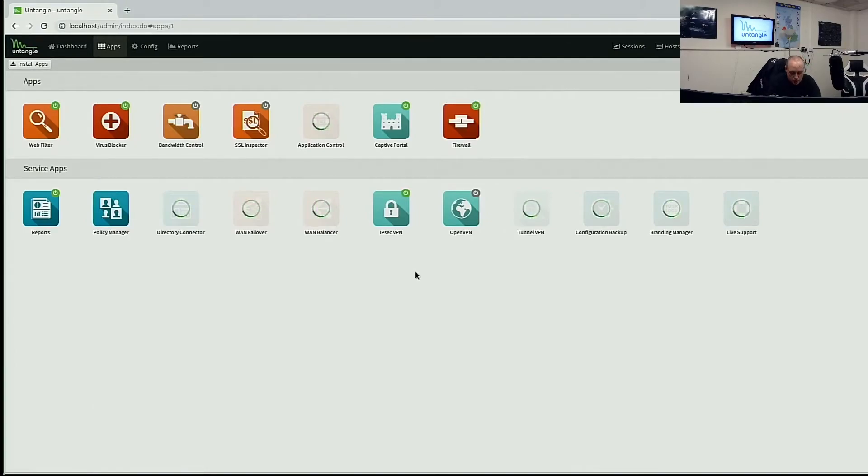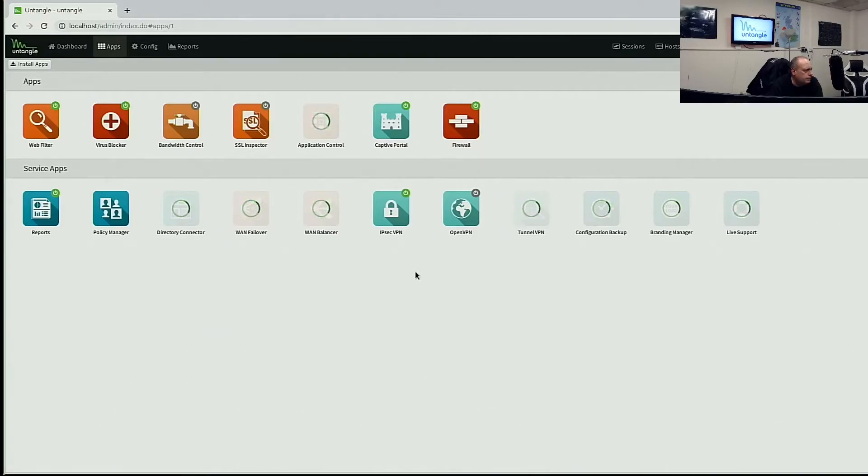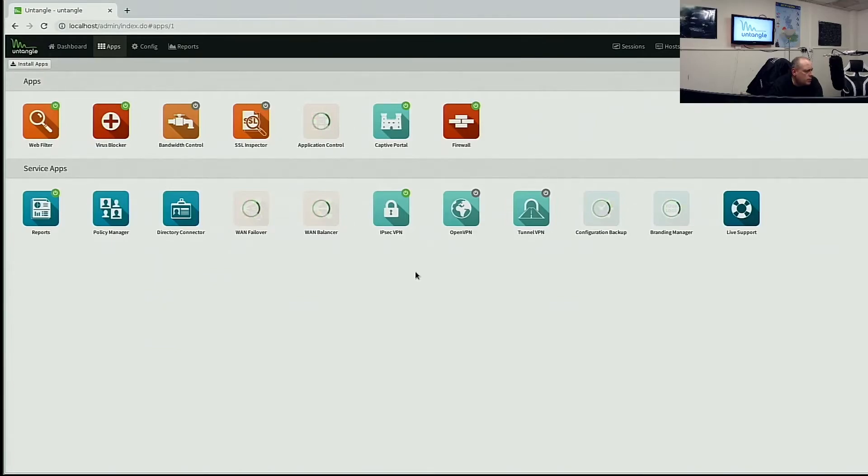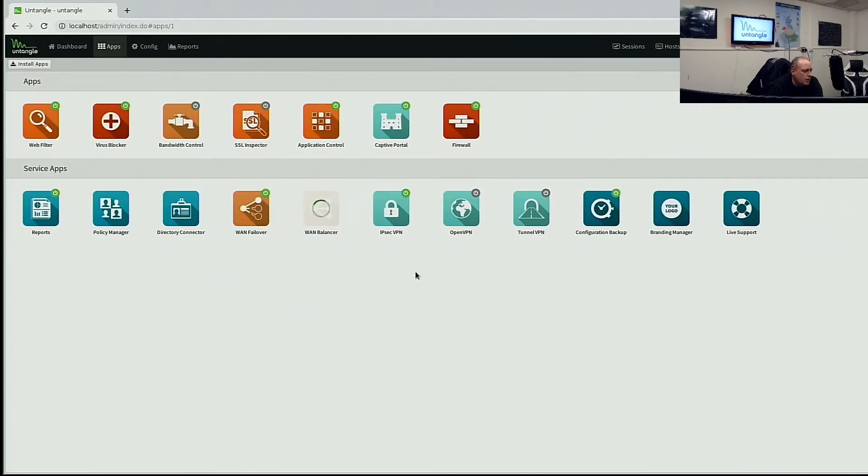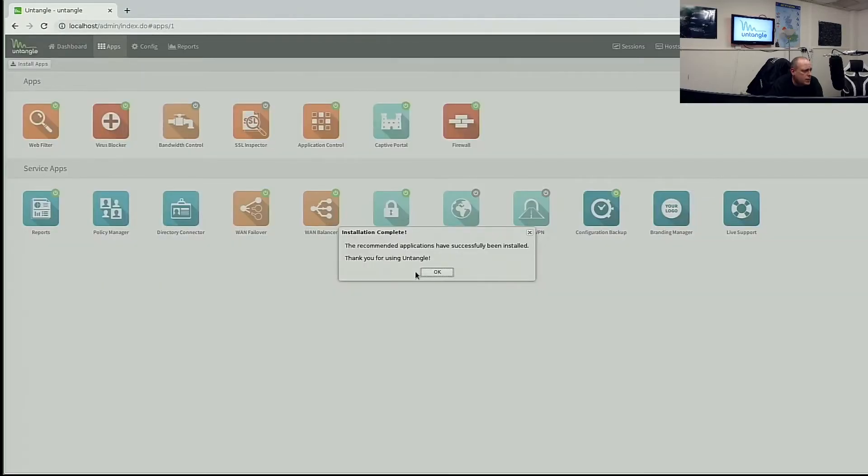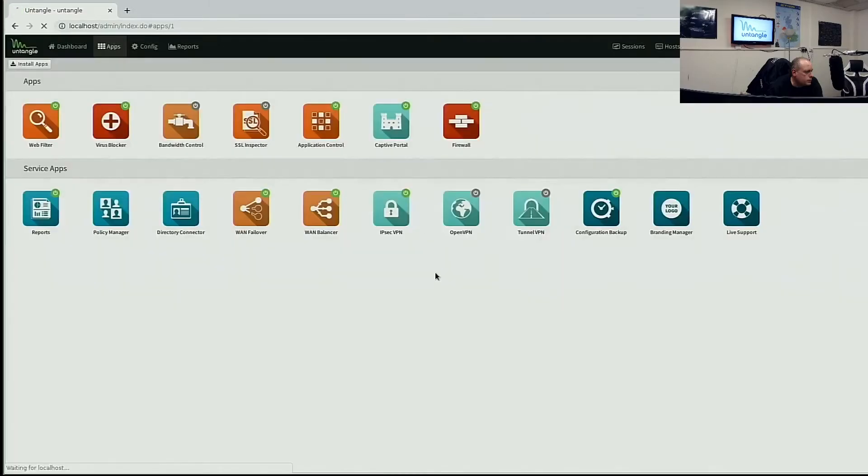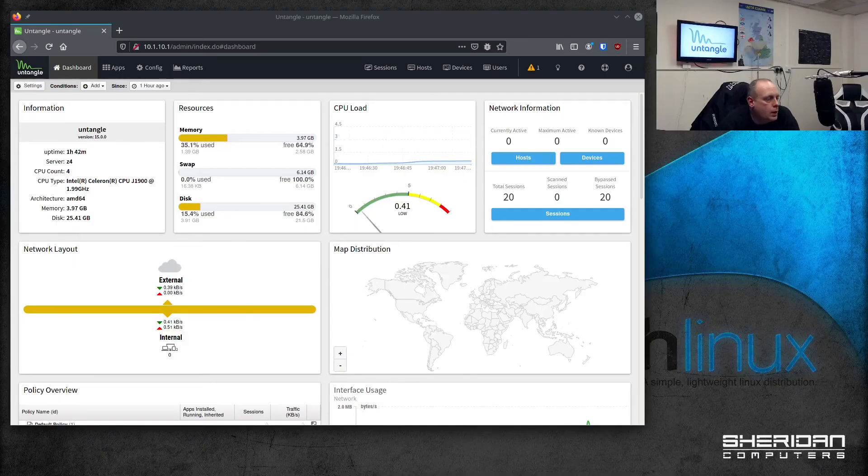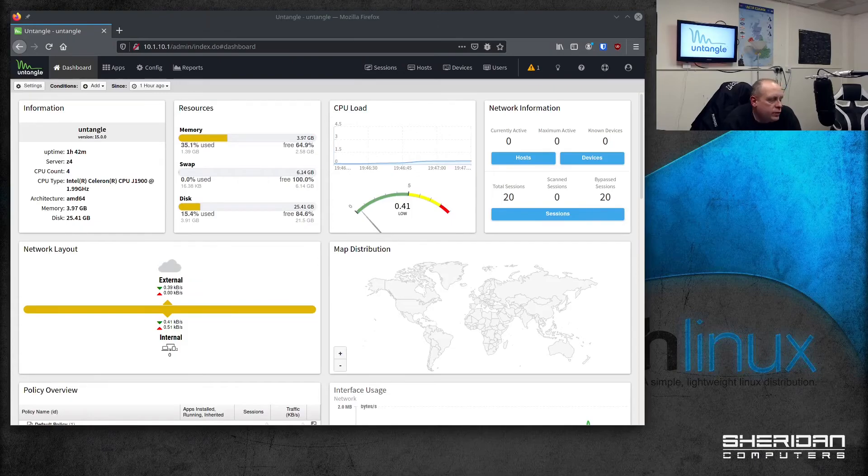So as you can see, Untangle is very easy to set up. It does most of it for you. Default apps it's installing is web filter, virus blocker, bandwidth control, SSL inspector, captive portal, firewall, reports, policy manager, directory connector, WAN failover, WAN balancer, IPsec VPN, OpenVPN.